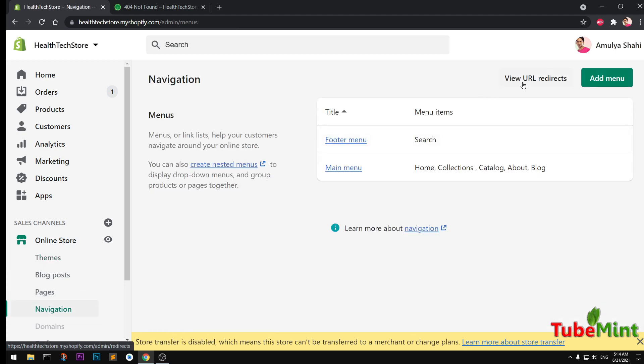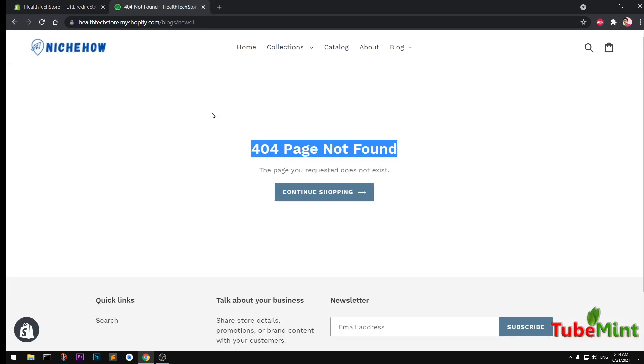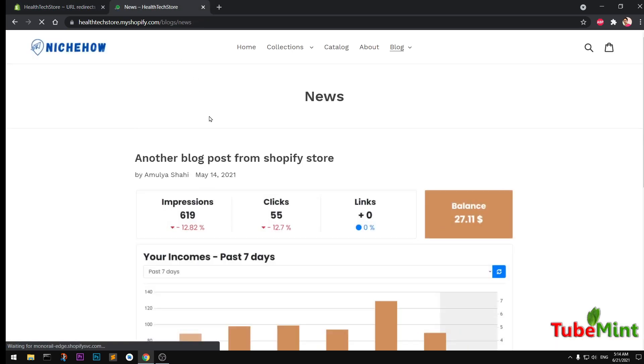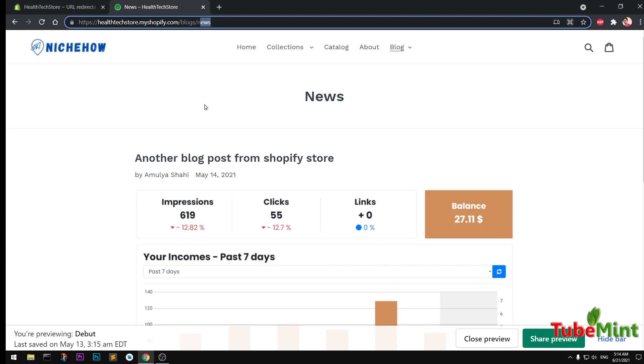And view URL redirects. Okay, now it's back on. Now if I go ahead and refresh it, it takes me to this news instead of just news/one. So this is how you can go ahead and create redirect pages on your Shopify store for all 404 pages that you have on your website or online store.